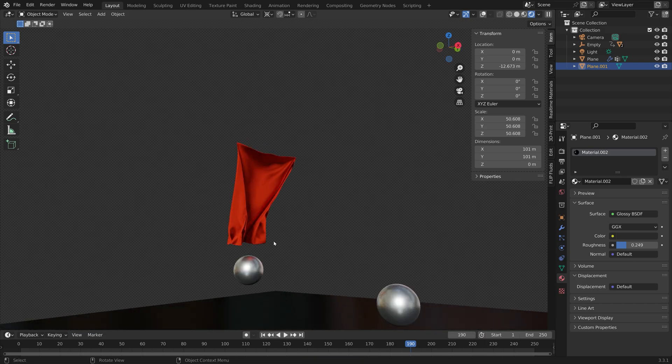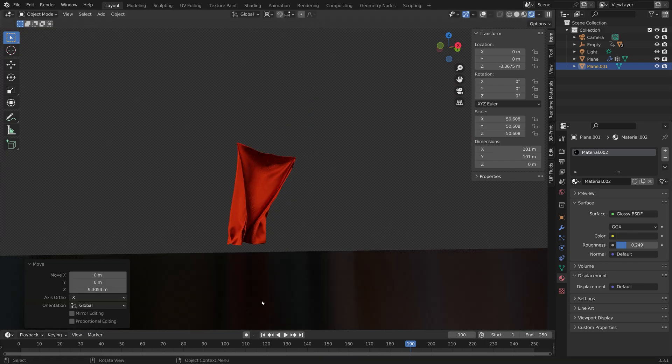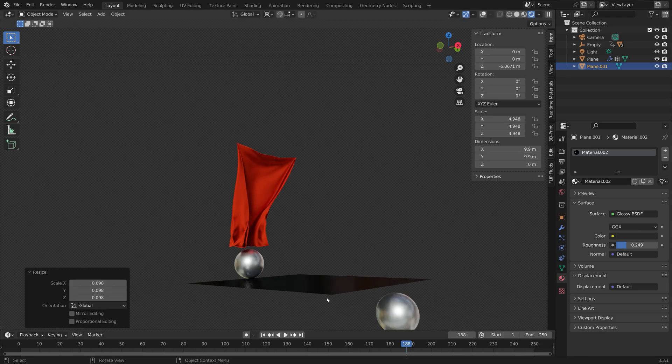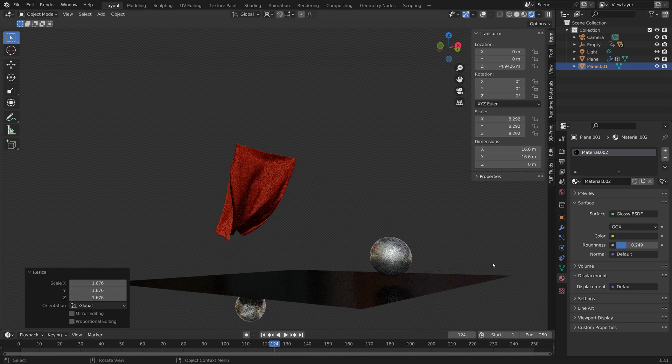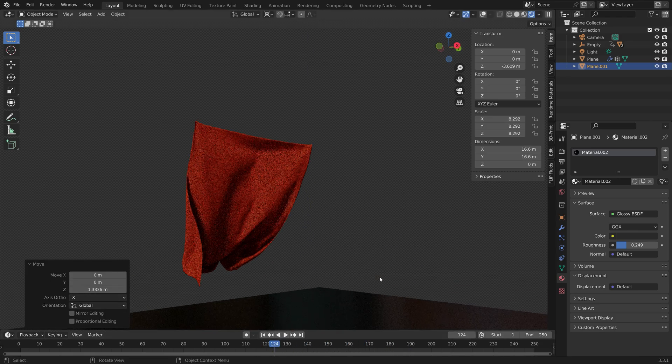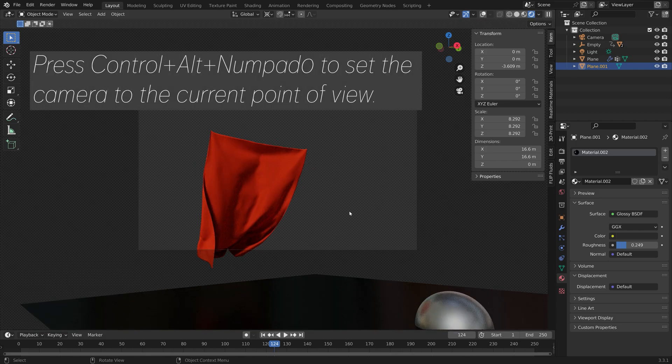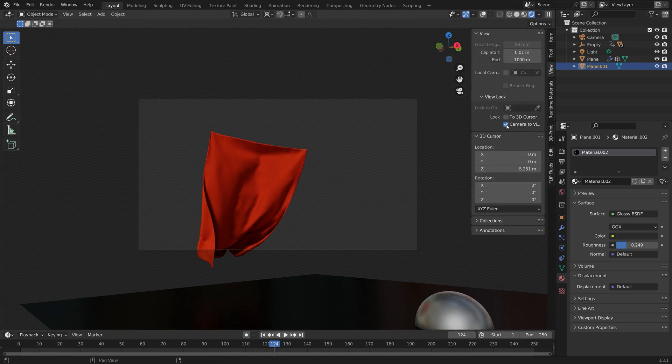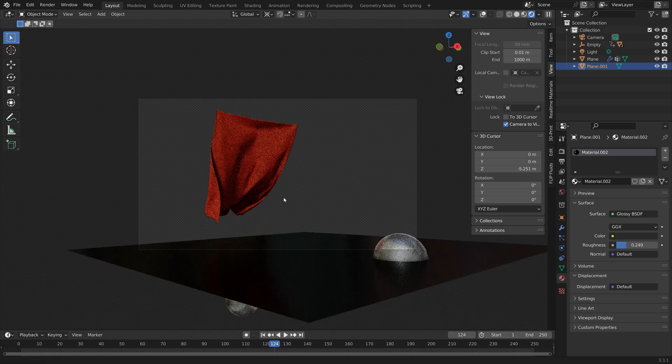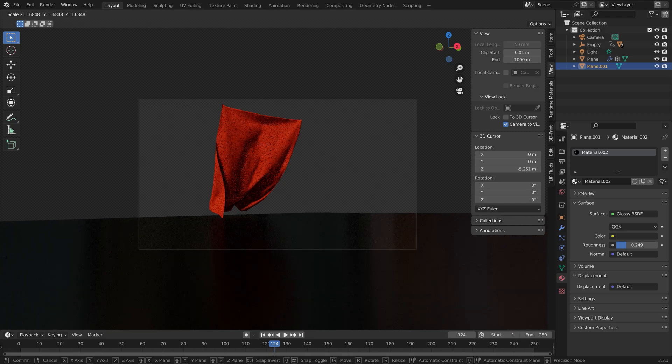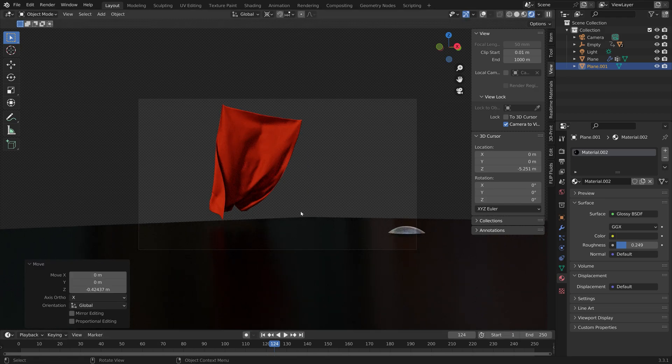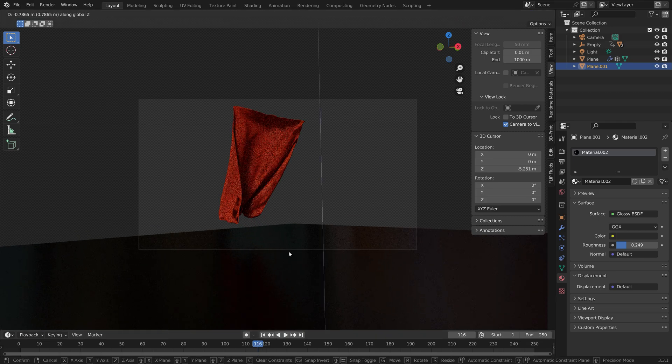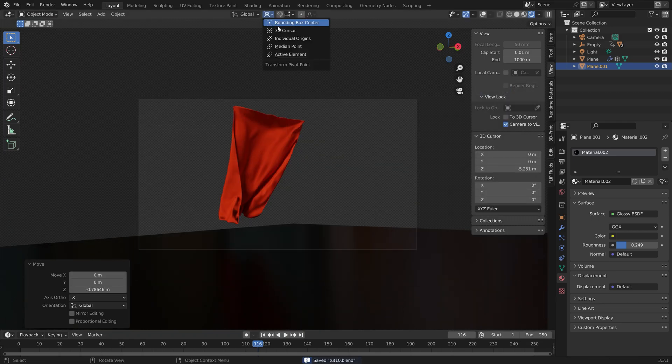Next I'm going to move the camera to the current point of view. You can just press Ctrl-Alt-Numpad-0. Then go into view Camera to view, and then I can adjust the position of the camera as well as the rotation.